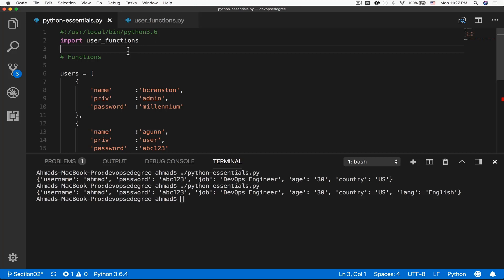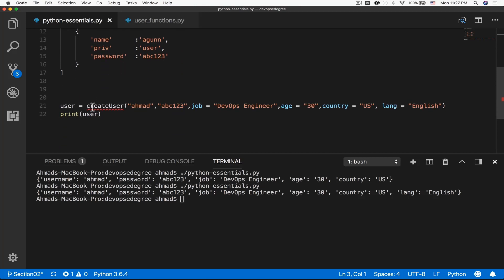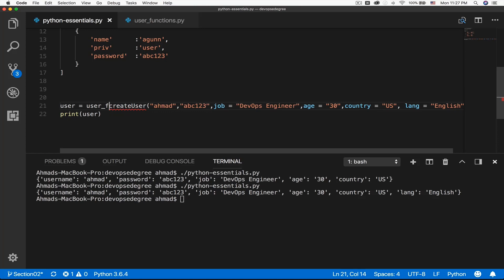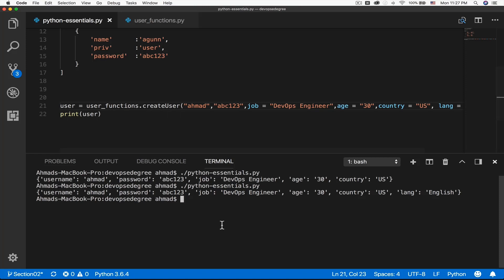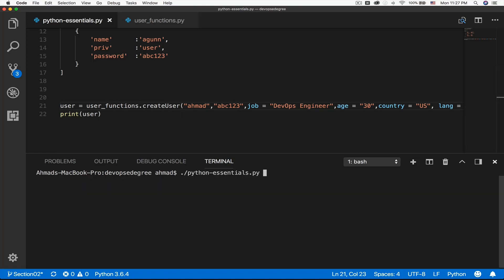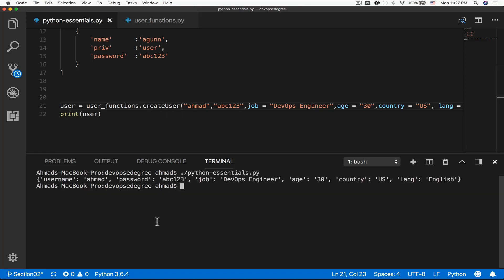Now the functions inside this file are available to you, but on one condition: you will have to prepend the function name with the module name — user_functions dot. So user_functions.create_user no longer shows the wavy red error line because now this is valid Python code. If I try to run it, it's going to run correctly and create the user for us and print it.